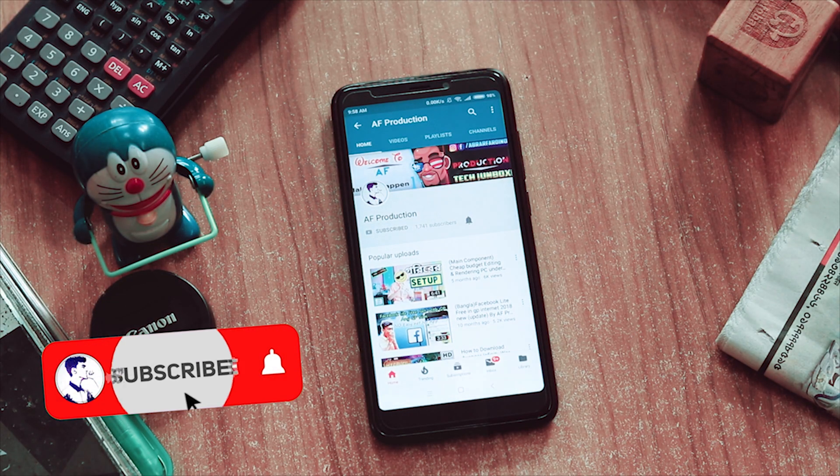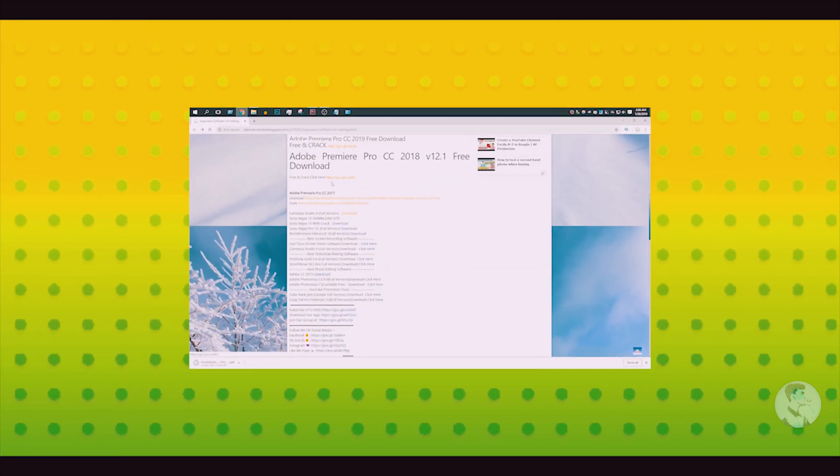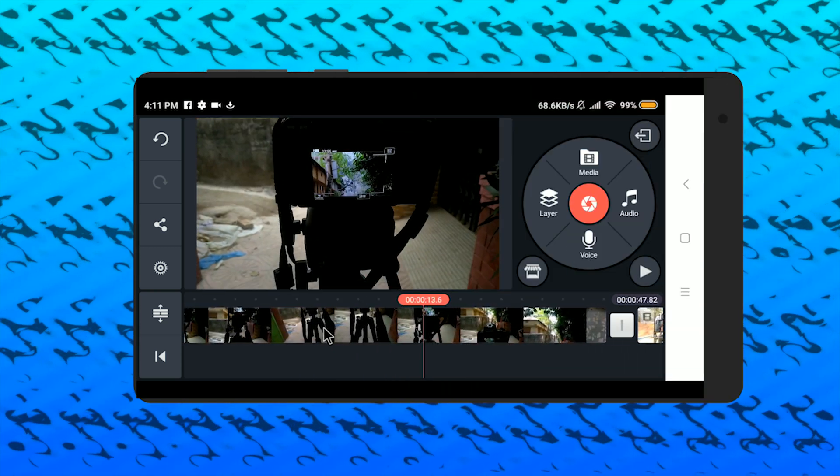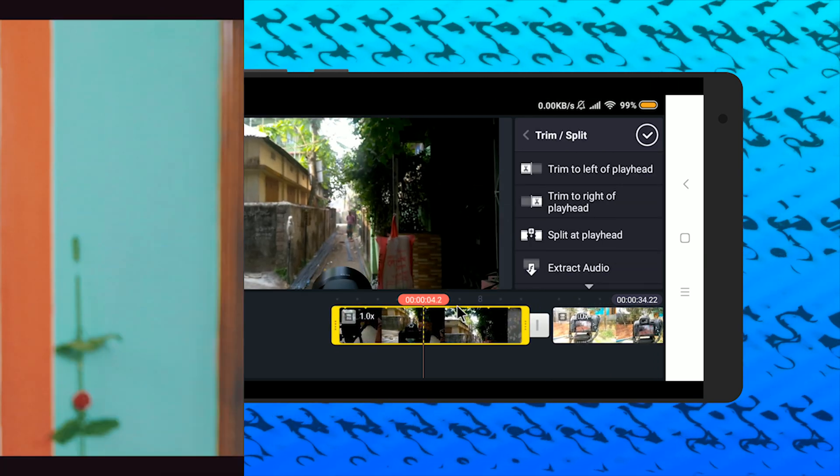It's free and extremely easy to use. I'm going to show you how to create this effect in KineMaster and Adobe Premiere Pro. So clearly, you're going to see how you can do this with your footage.